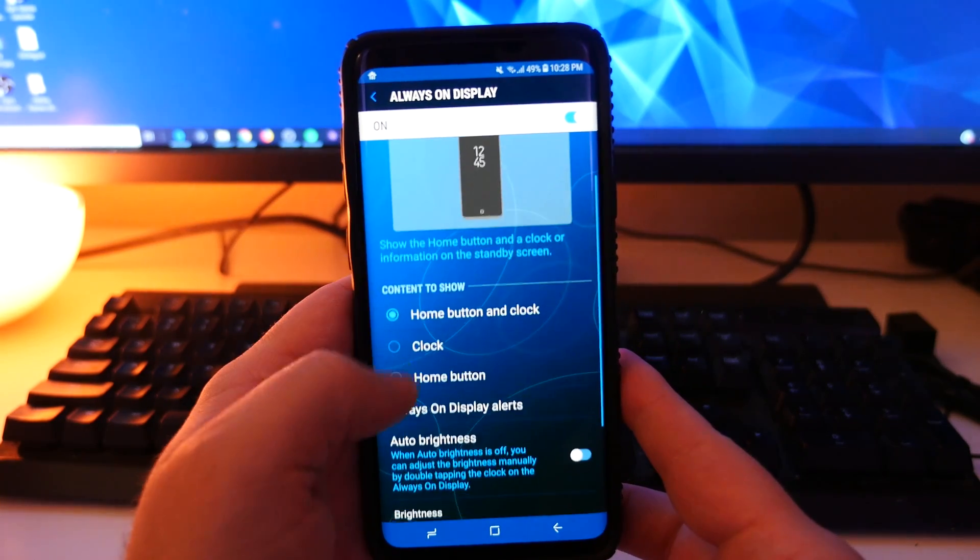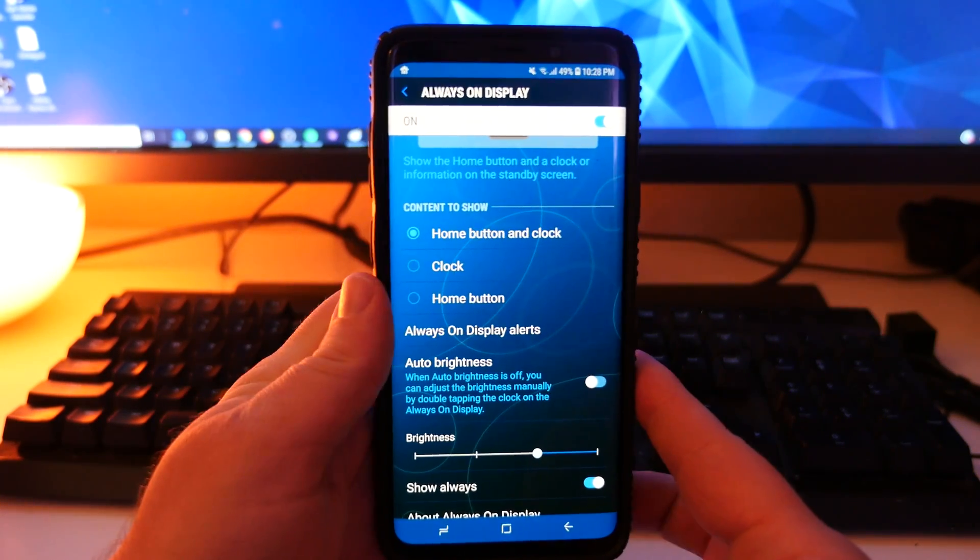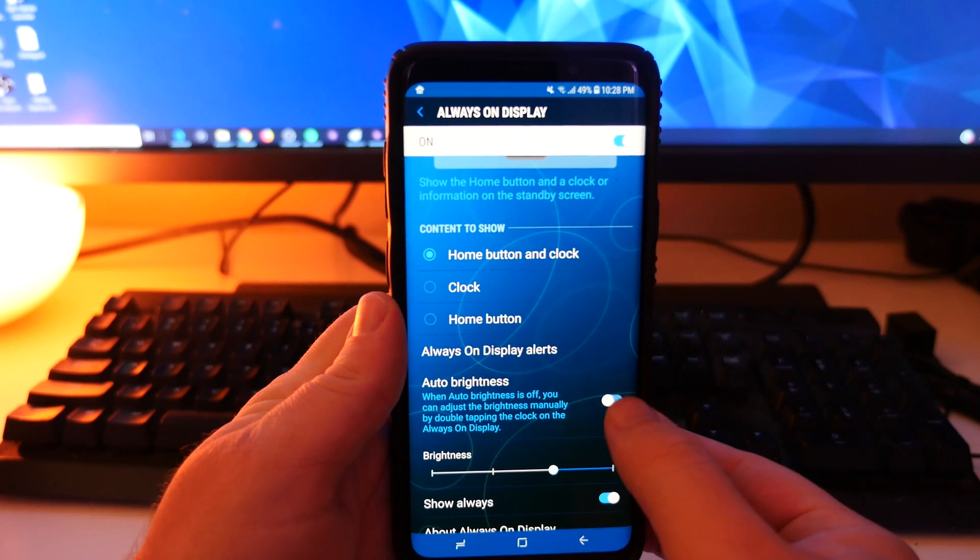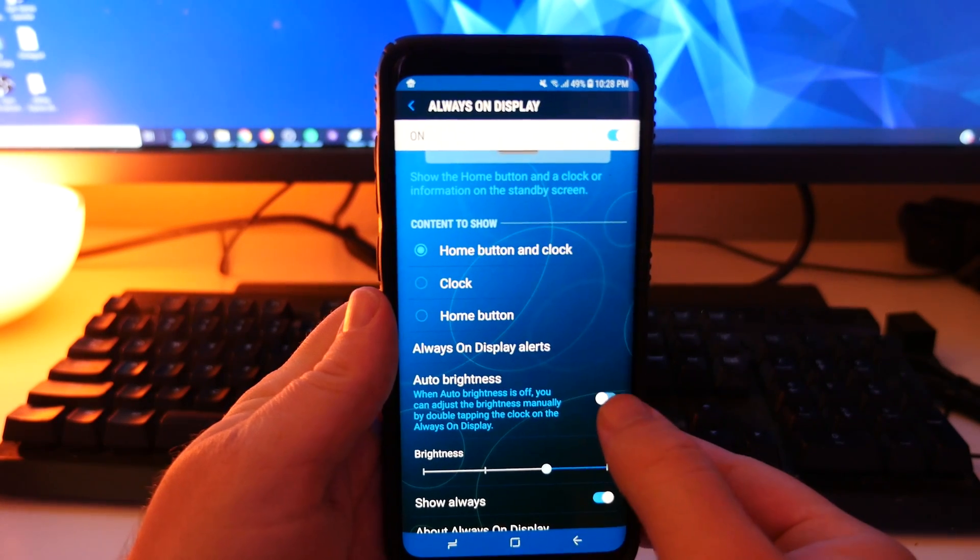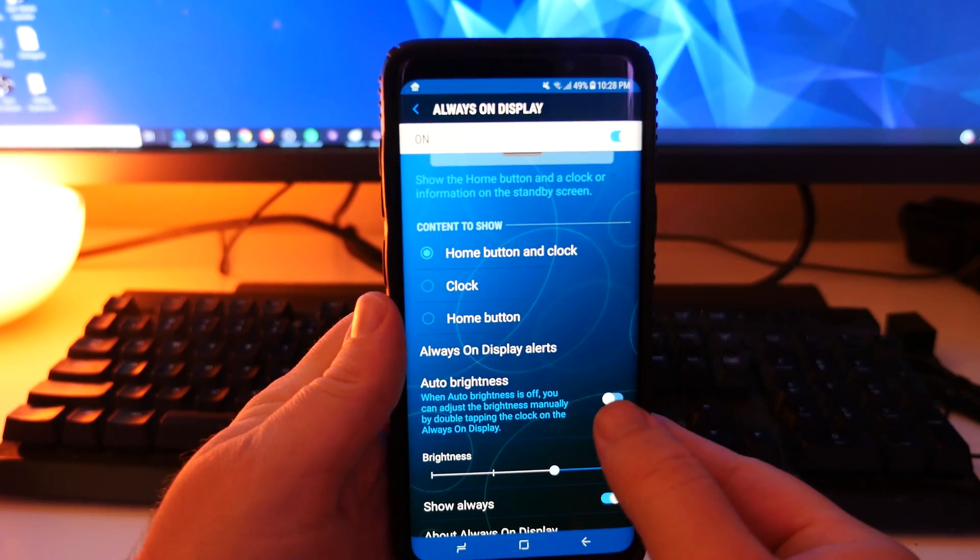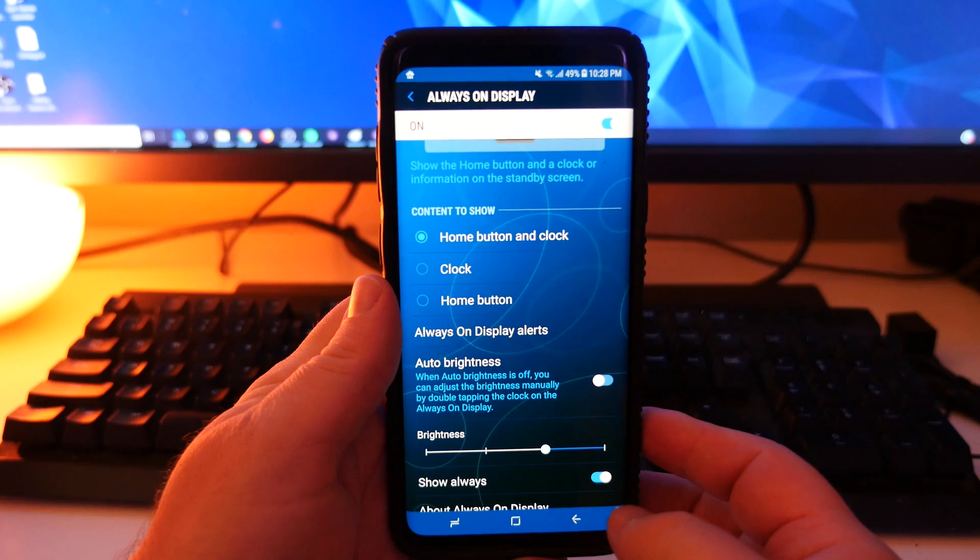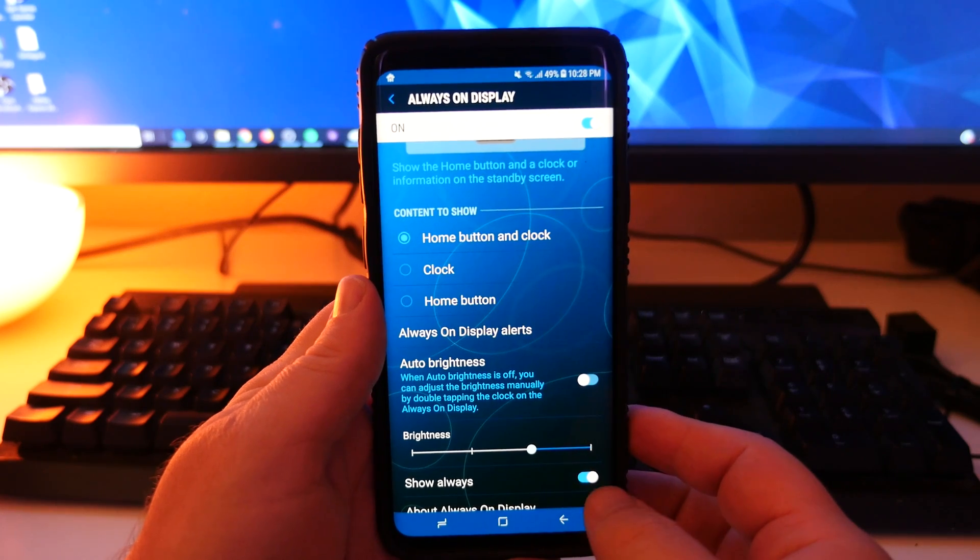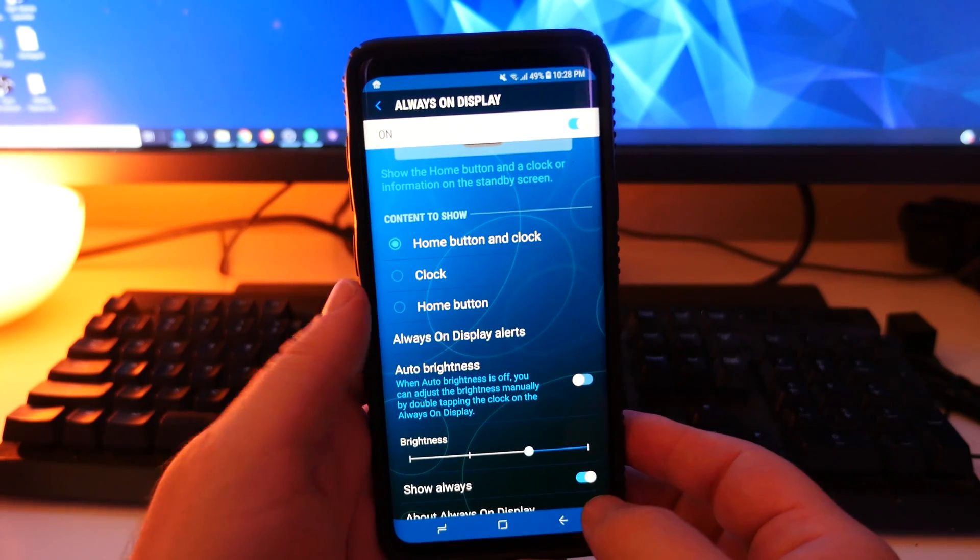And you want to go down here, which is auto brightness. If you have auto brightness on by default, you will not be able to double tap that clock to change the brightness manually. So what you want to do is turn off auto brightness.